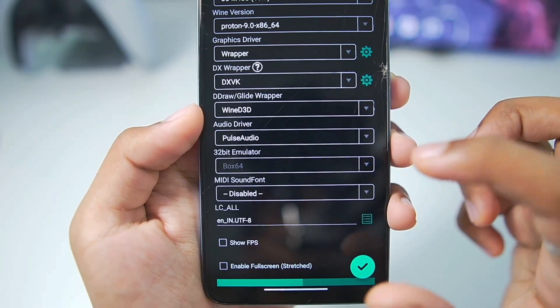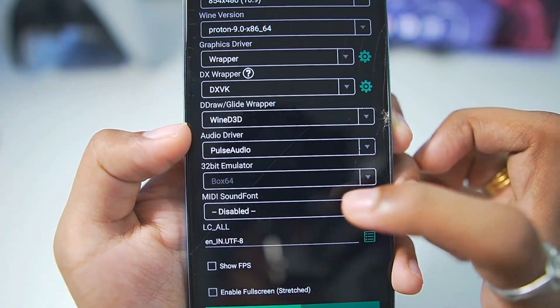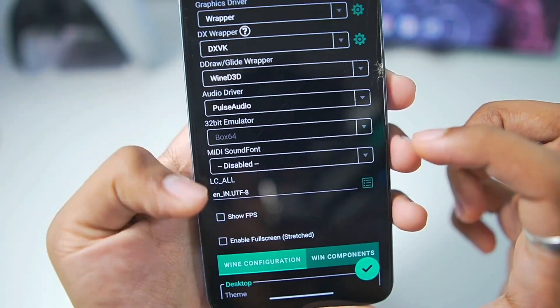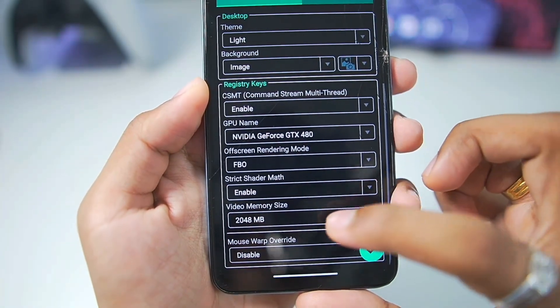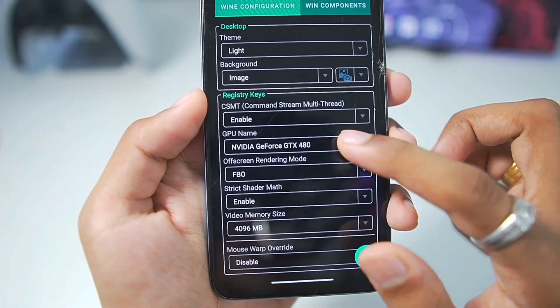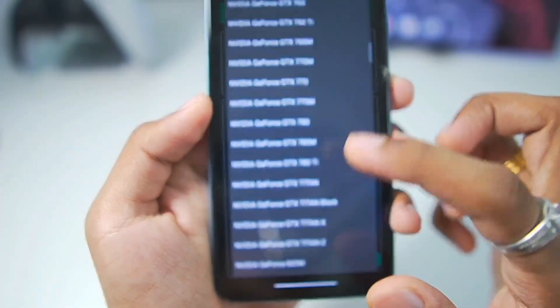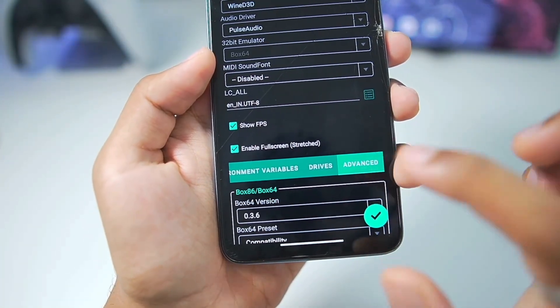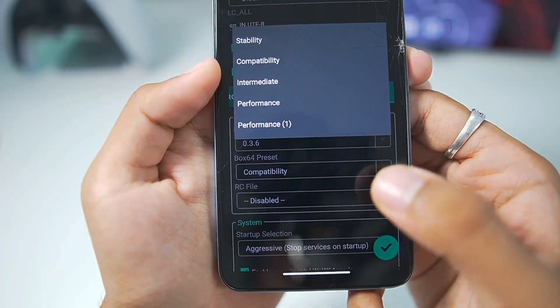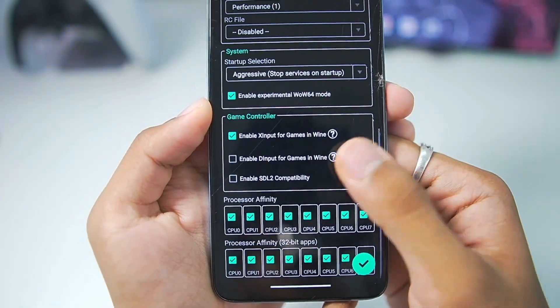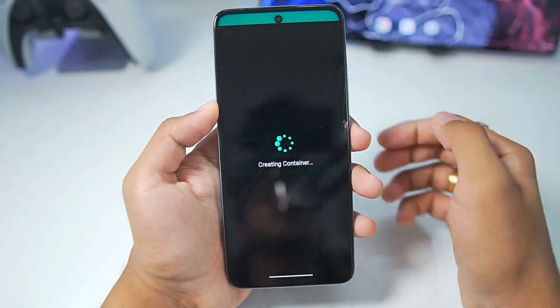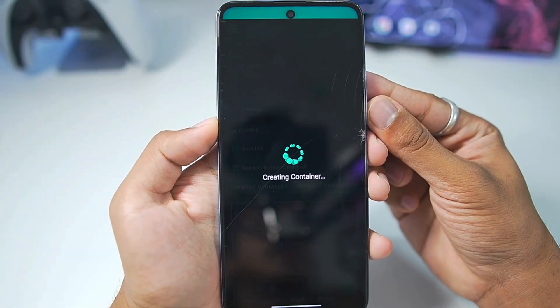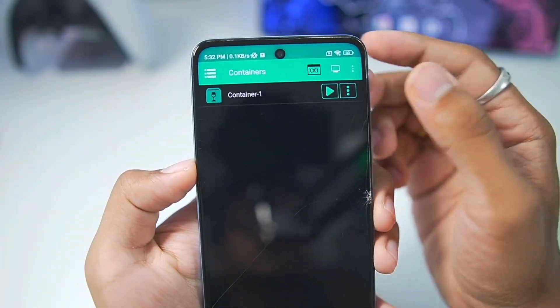Once that has been done, Audio Driver will set it to Pulse Audio. In terms of DD Draw slash Glide Wrapper, it is selected as Wine D3D. Keep it as default. Enable Show FPS, enable Full Screen, scroll down and Video Memory Size, set it to 4GB. Graphics Driver, you'll need to set it as GTX 1070. So here simply choose this, scroll to the right, go to Advance here, make sure to select the Performance Preset that we just created. Everything else can be kept as default. Simply tap on the tick mark option and our Windows Emulator container will be successfully created in Winlator Bionic Ludashi.